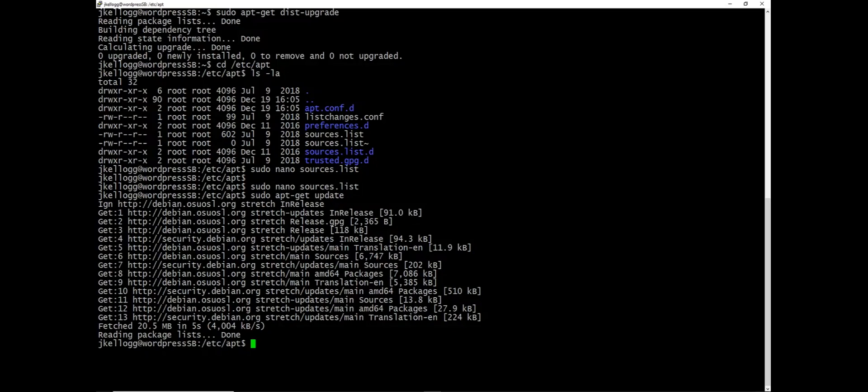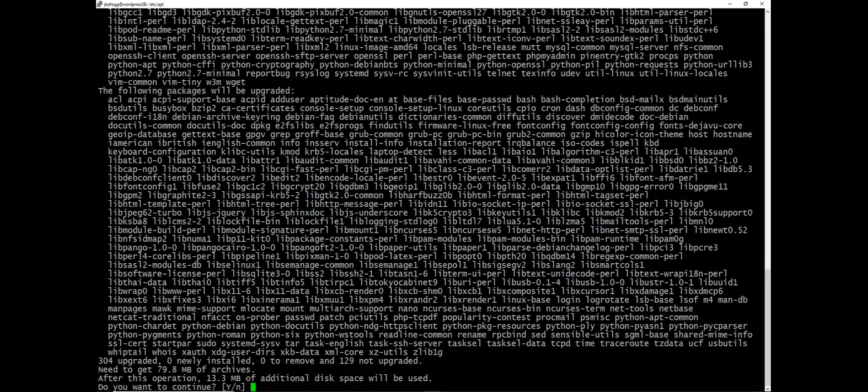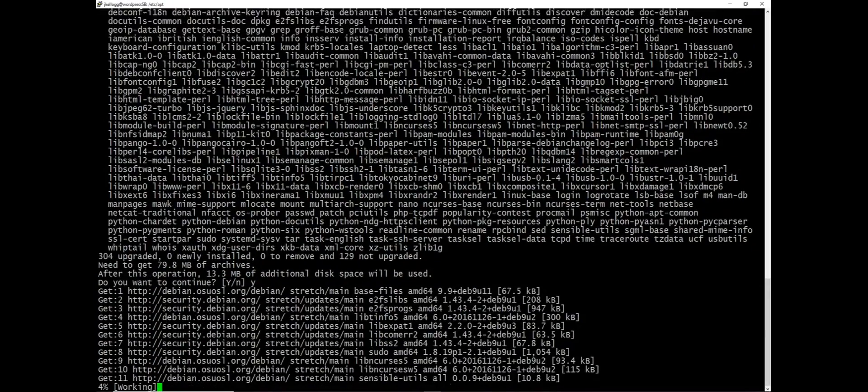And to complete this what we need to do is sudo apt-get upgrade. So we're running this command again. And this might take a little while. So I will pause the video and come back.